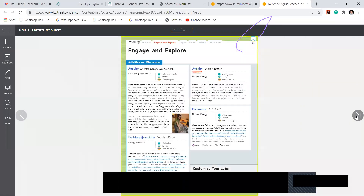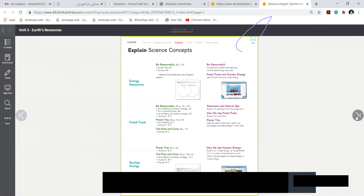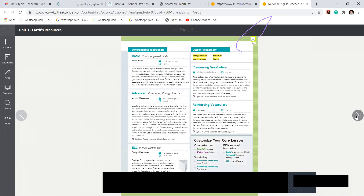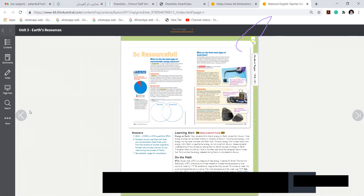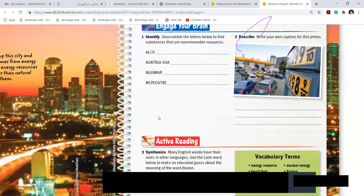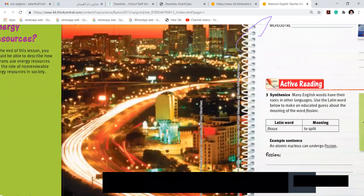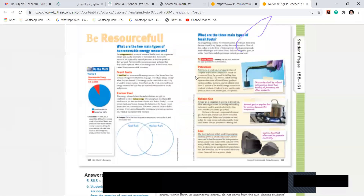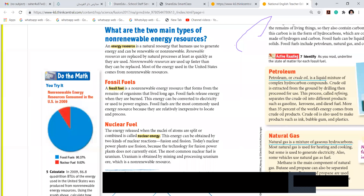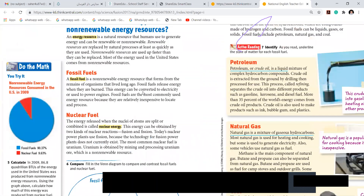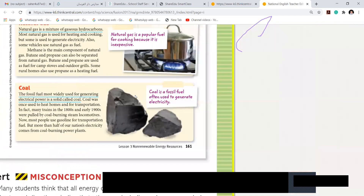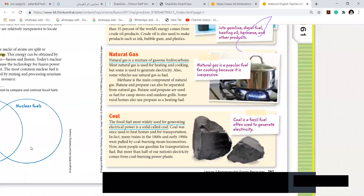Coming to non-renewable resources — when I say non-renewable, I'm talking about coal, fossil fuels, petroleum, and gasoline. The vocabularies here are: energy resources, nuclear energy, fossil fuel, and fission. An energy resource is a natural resource that humans use to generate energy. A fossil fuel is a non-renewable resource that forms from remains of organisms that lived long ago. Nuclear energy is produced when nuclei of atoms are split or combined. Examples are very important — they can ask you in multiple choice. Natural gas — non-renewable. Coal — non-renewable.